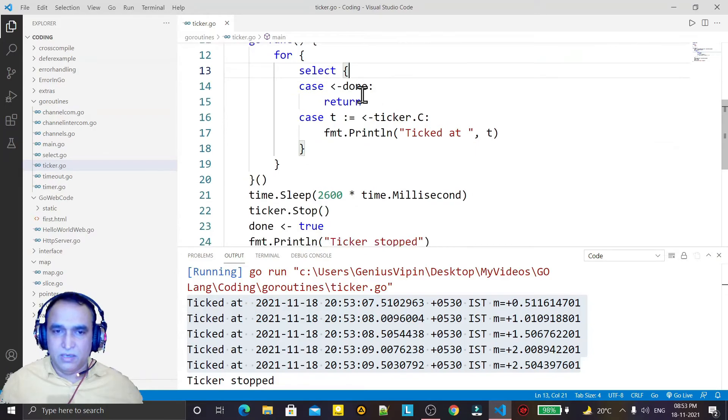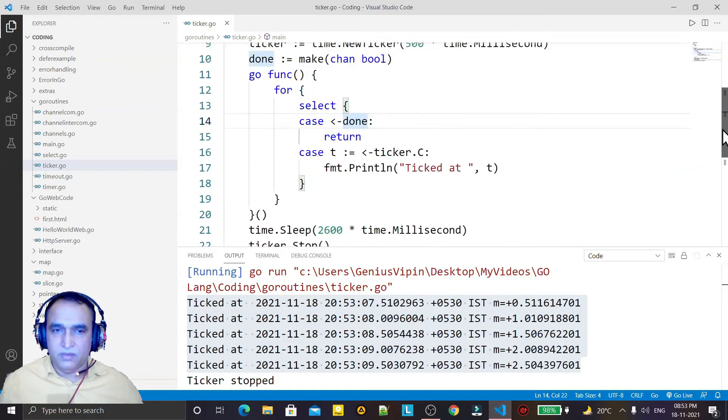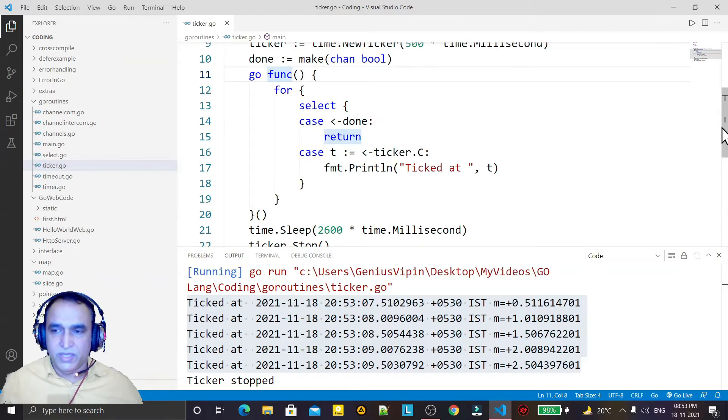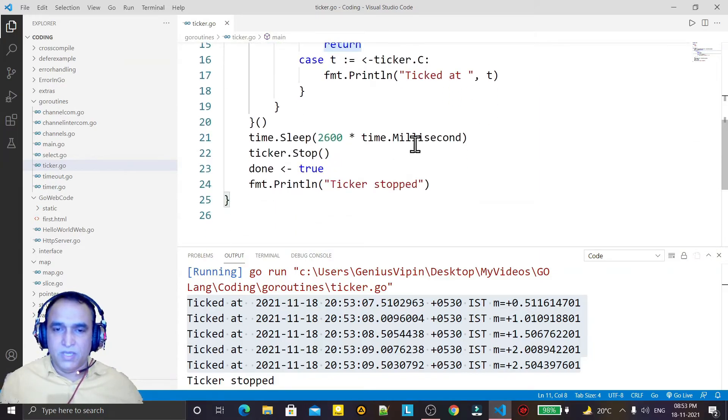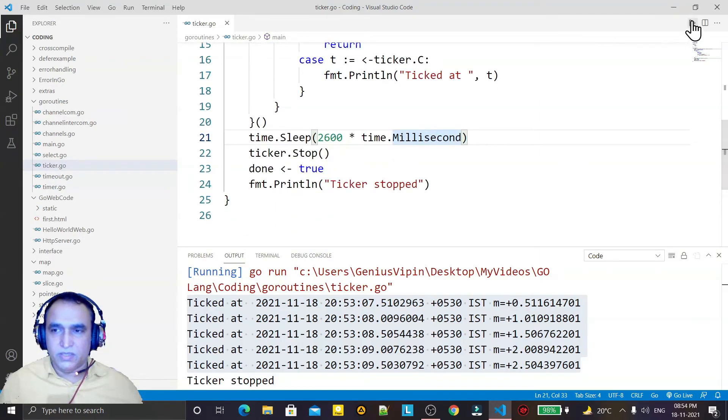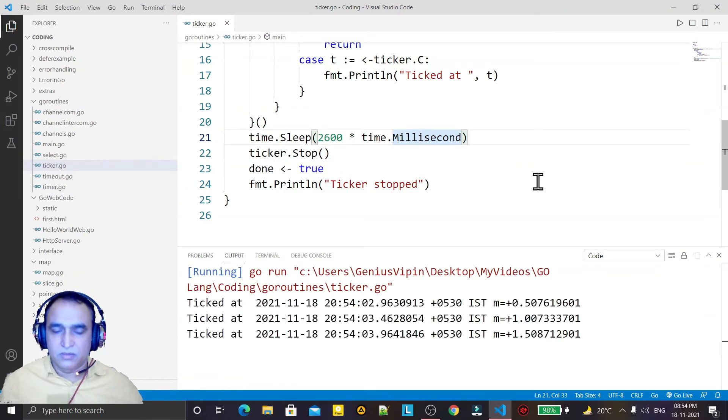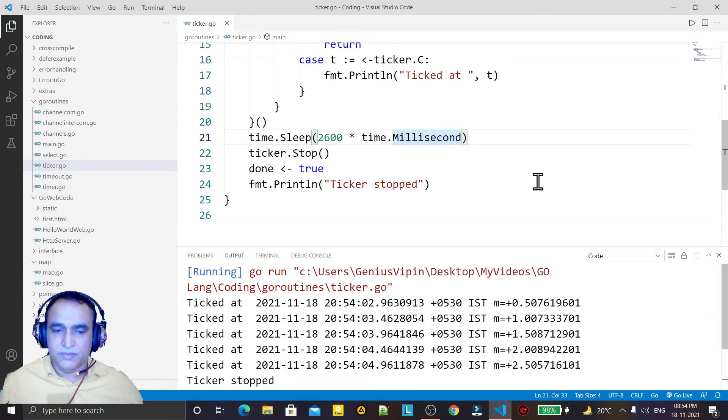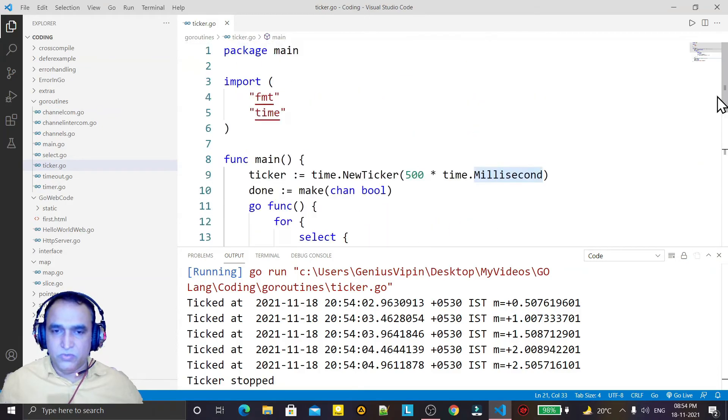with the help of channel we are communicating between these goroutines and with the help of ticker we are executing the statement one by one like this. So we know that ticker is used to execute the